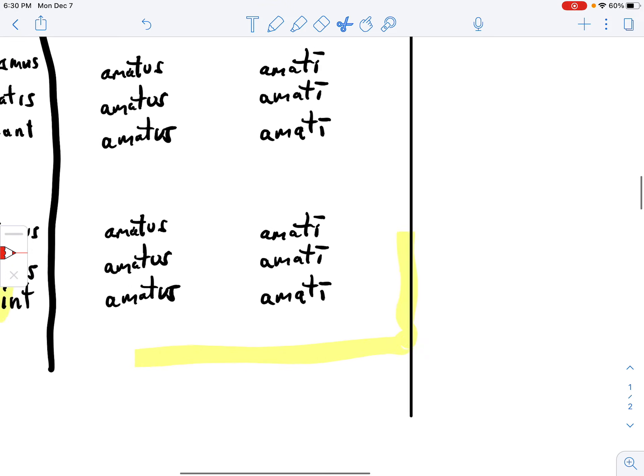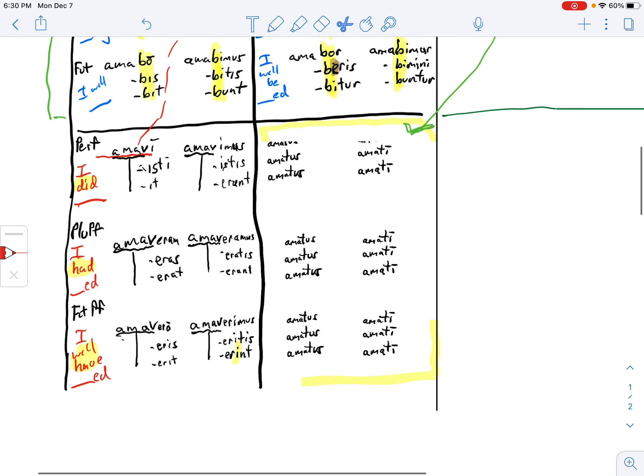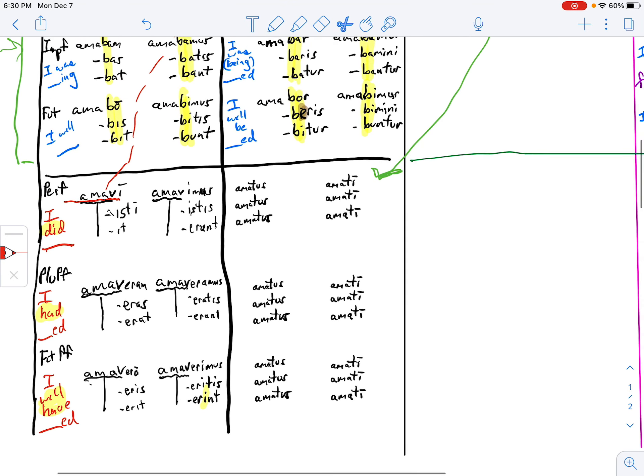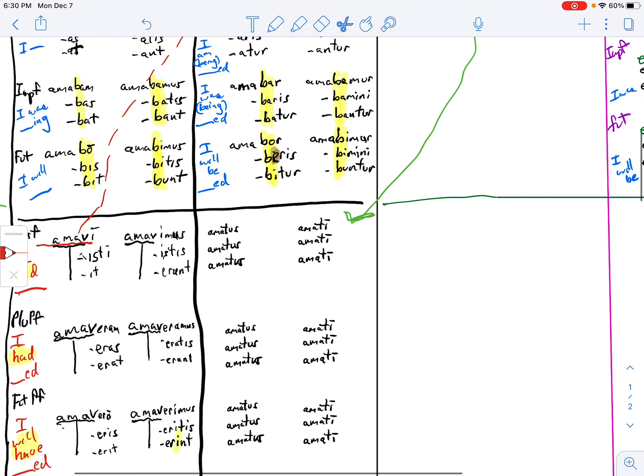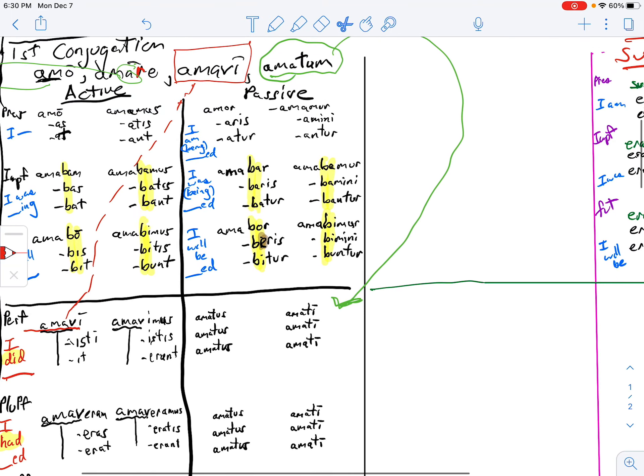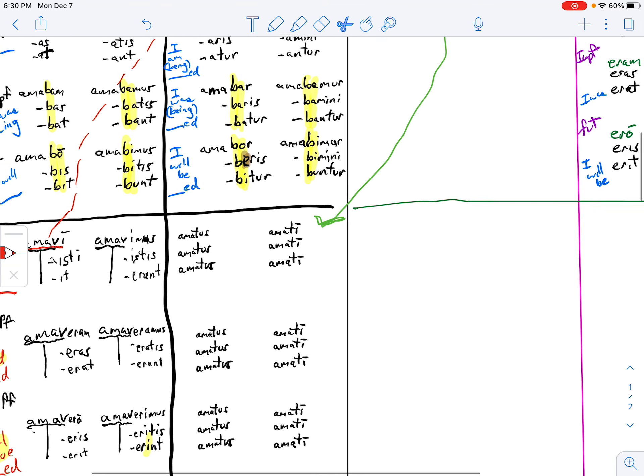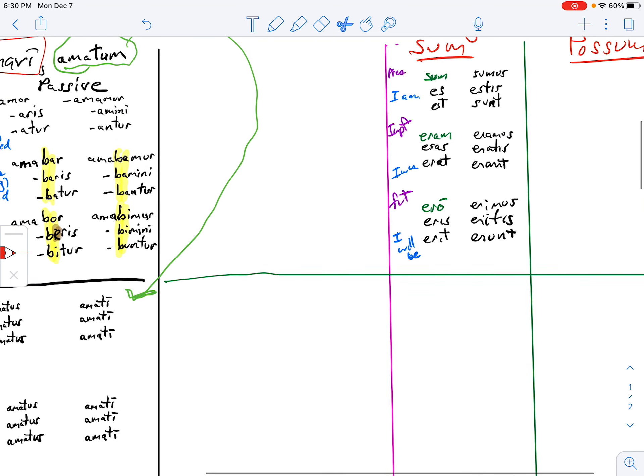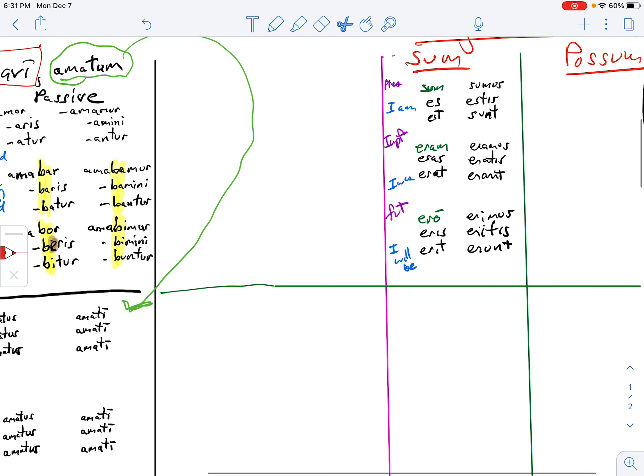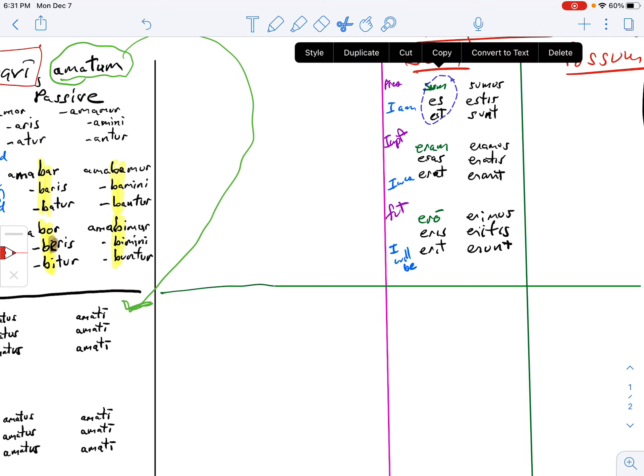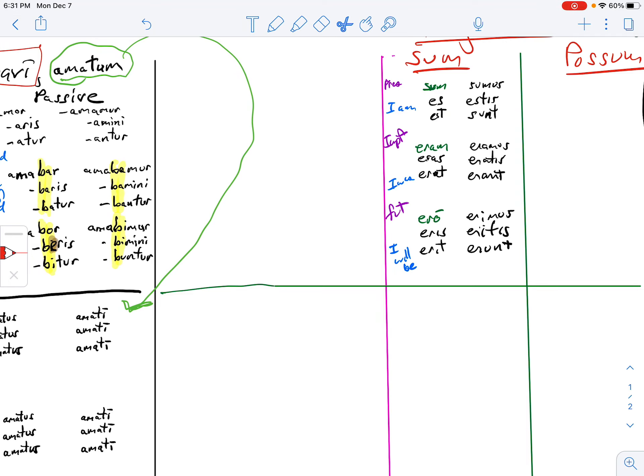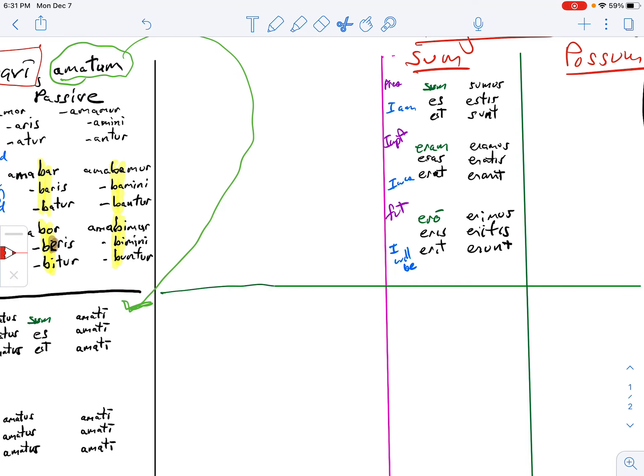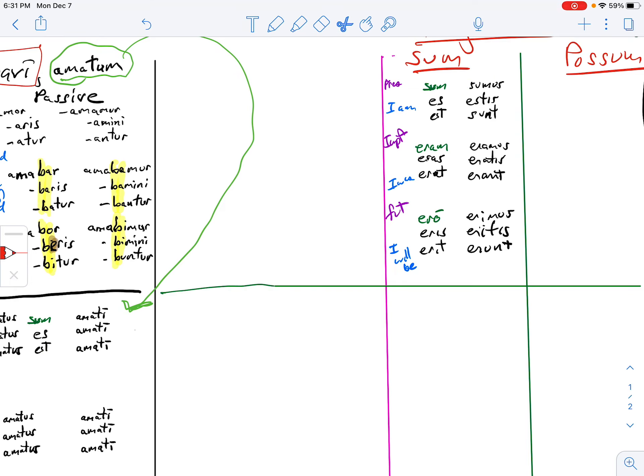So what do I got here? I've got the perfect, the pluperfect, and the future perfect passive, but it's not completed yet. Why? Because I have to add the forms of sum. So what do I do? I can copy, paste. And so remember they're disconnected. Copy, paste.